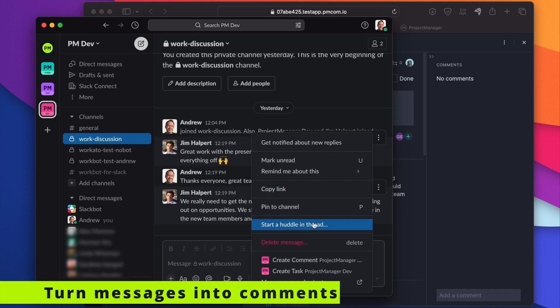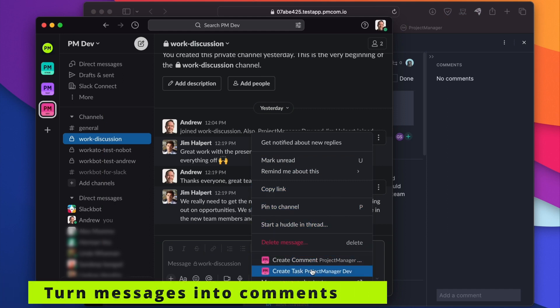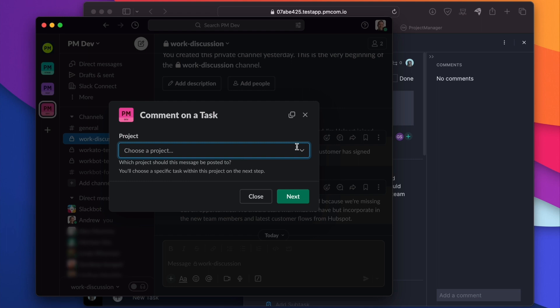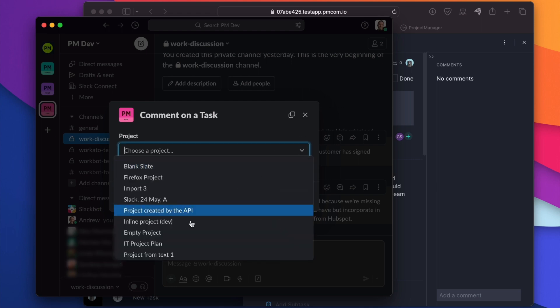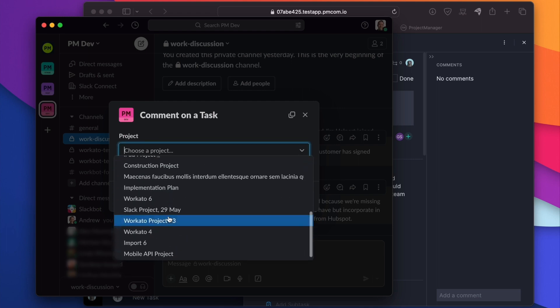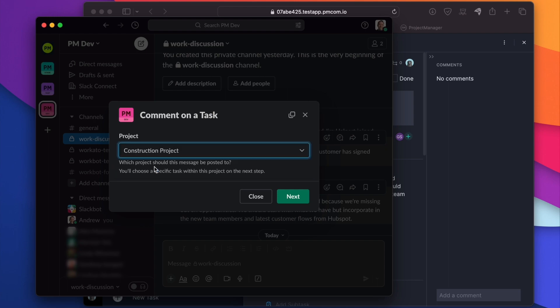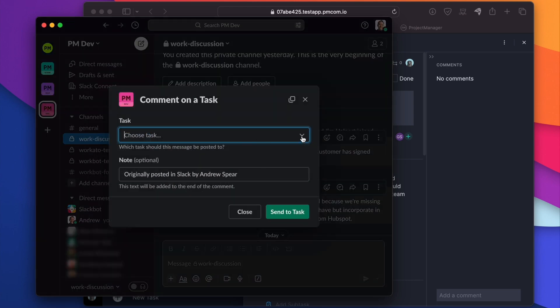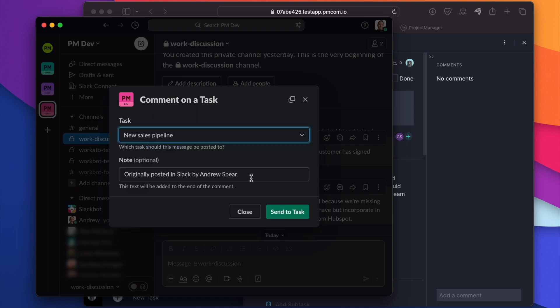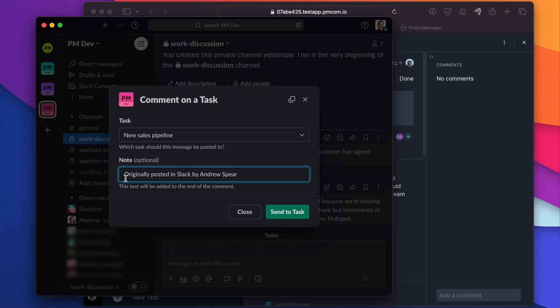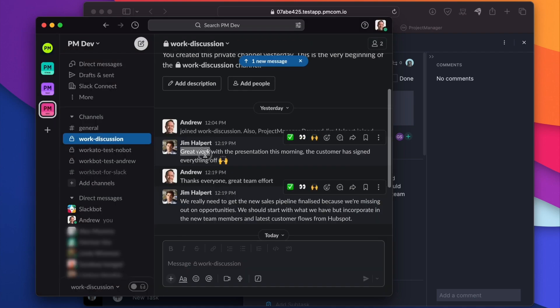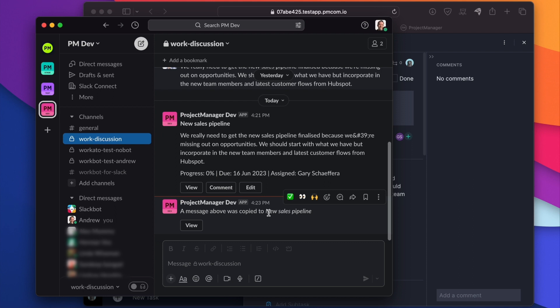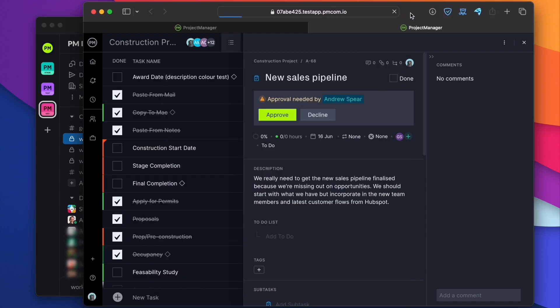Let's post that as a comment on the task that he's referring to so that we can keep that around and share it with the team. So we can create a comment from this message. Which project are we talking about? The construction project again. I can just type to shorten that list. Which task in there? How about we add it to the sales pipeline task we just created? Let's leave that as is. We can see that it's been sent to the new sales pipeline task. And if we drop back to project manager.